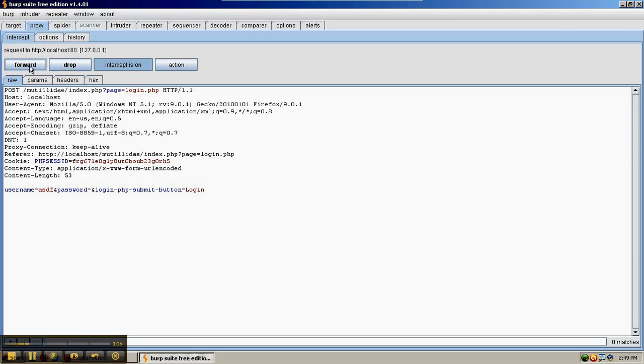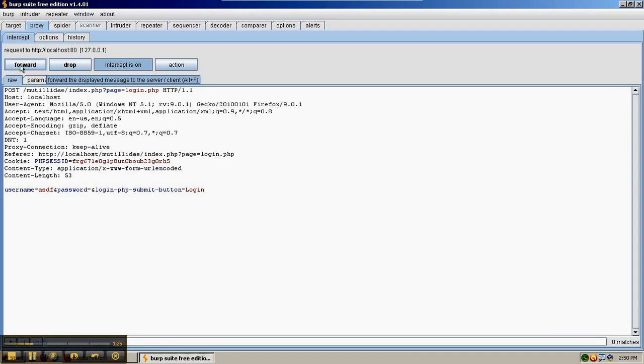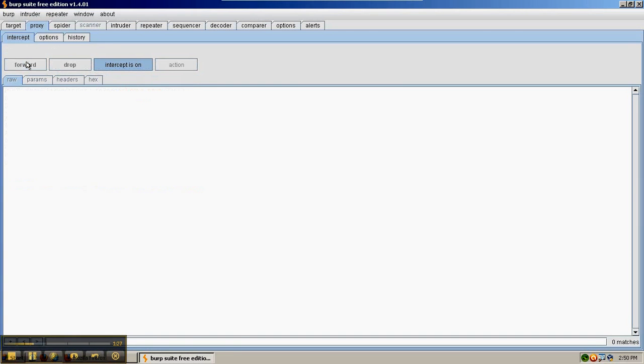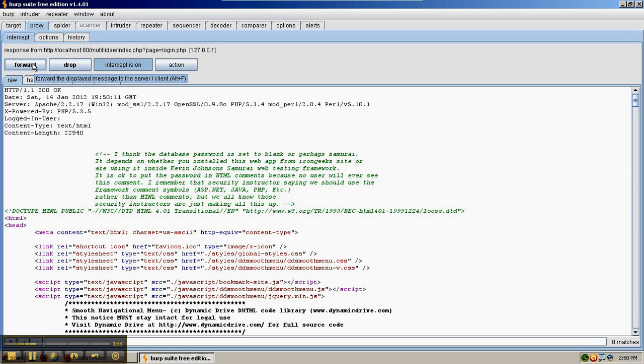We can forward the request on to the server, we can drop it, or we can turn the intercept off, which is the same thing as forwarding but it won't catch the response. So if we just forward the request only, when the response comes back, it'll be trapped as well. And then we can forward the response back to Firefox so it can display the page.